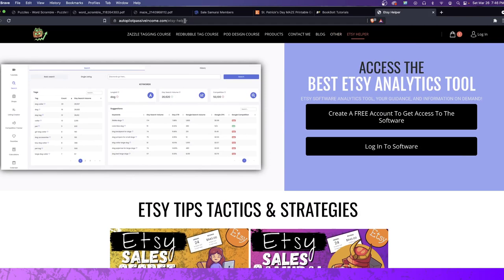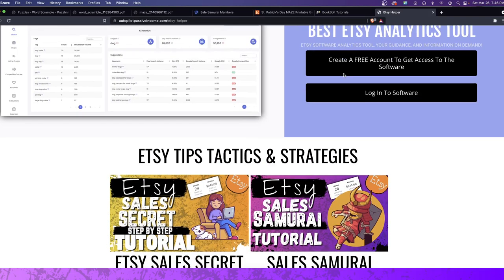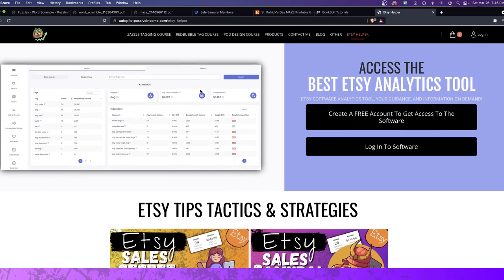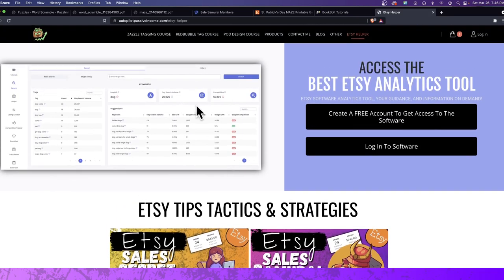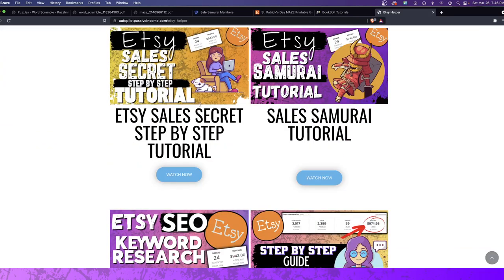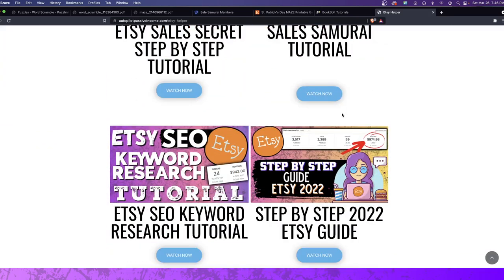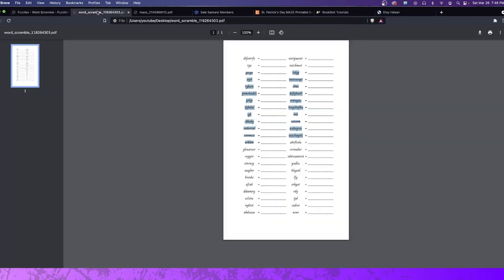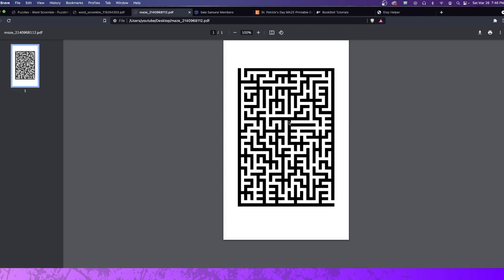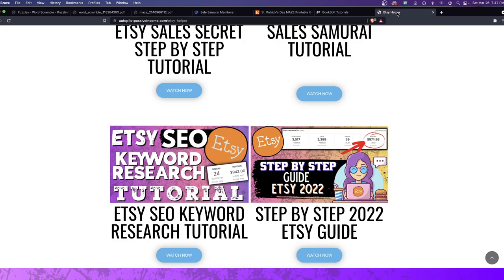If you guys don't know how to get to the Etsy Helper, literally type in autopilotpassiveincome.com, go to the very last link, click on Etsy Helper, you get access to the actual software, but also the videos to actually show you how to find the right keywords. Once you come up with these, let's just use mazes, for example. You create a maze. You create 10 of these, 20 of these, 5 of these. You take it, you do a little editing in Canva, add your little graphics, customize it, make it look all special, and then you sell it on Etsy.